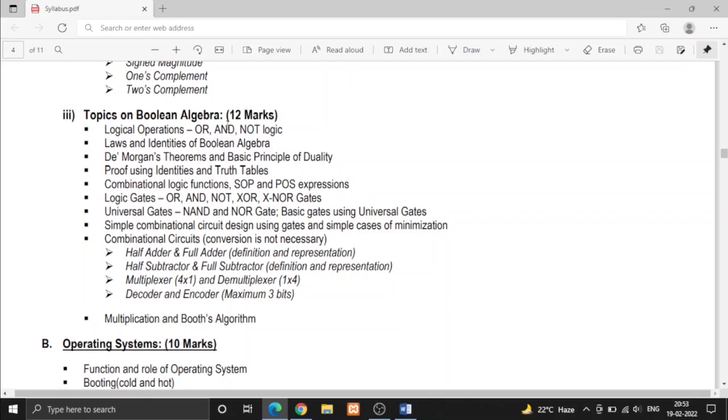In Boolean algebra, there are the types of gates, logic gates: OR, AND, NOT, XOR, XNOR, NAND, NOR gate, etc.